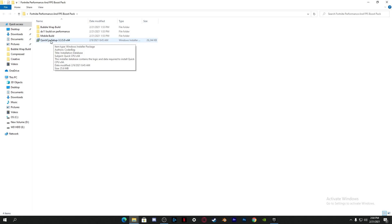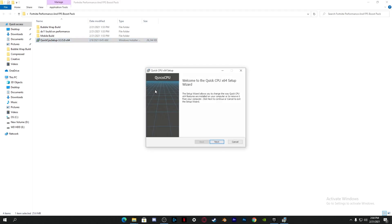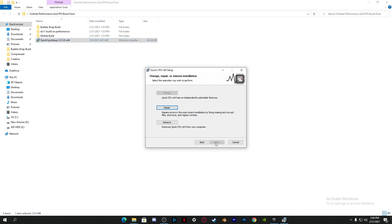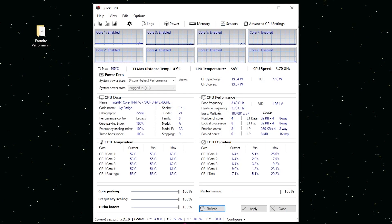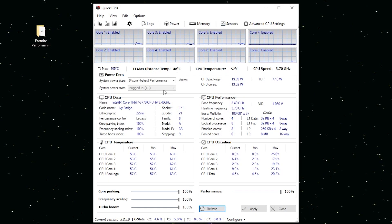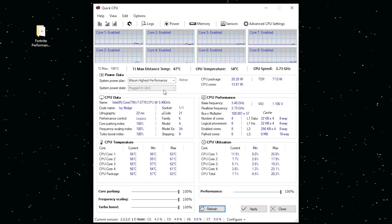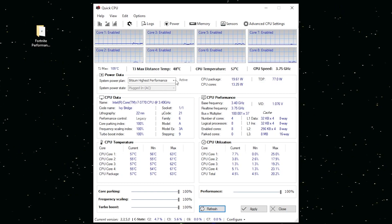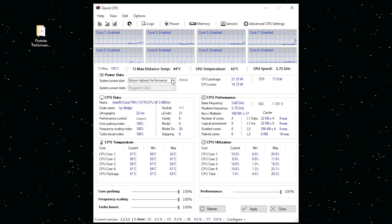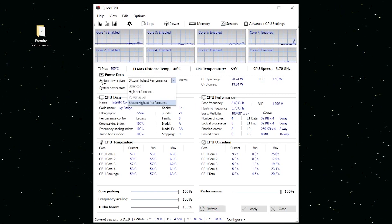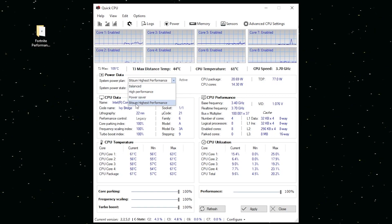It's really simple to install it. Just double click on the setup, click next, and simply install it on your PC. Here's the interface of the Quick CPU.